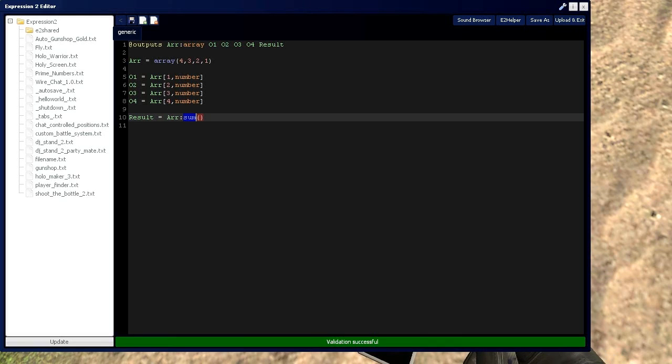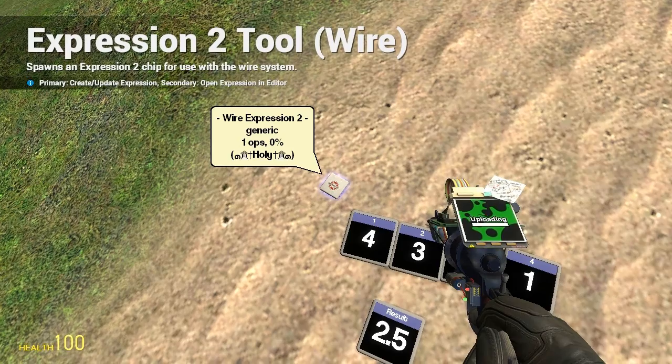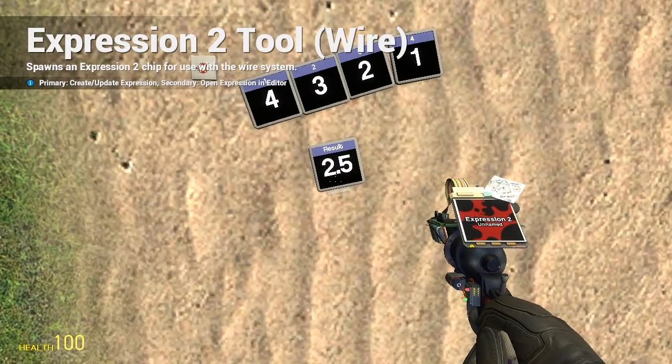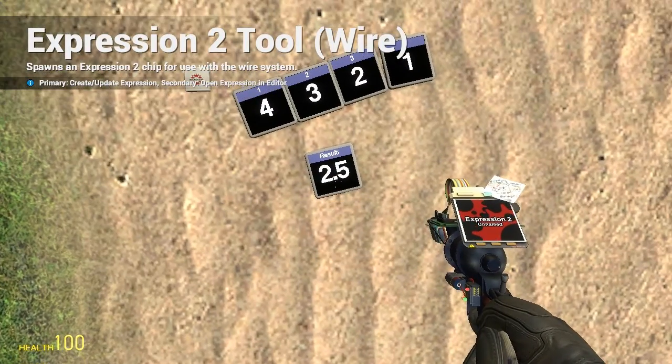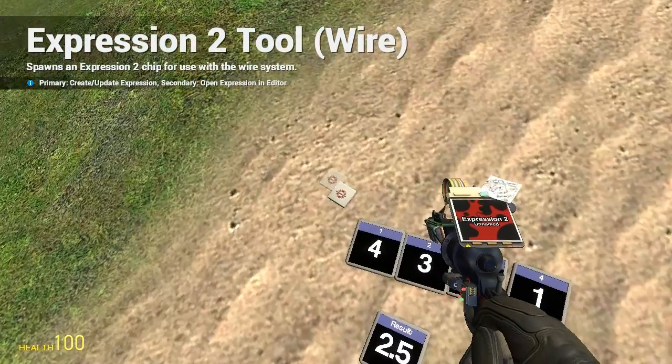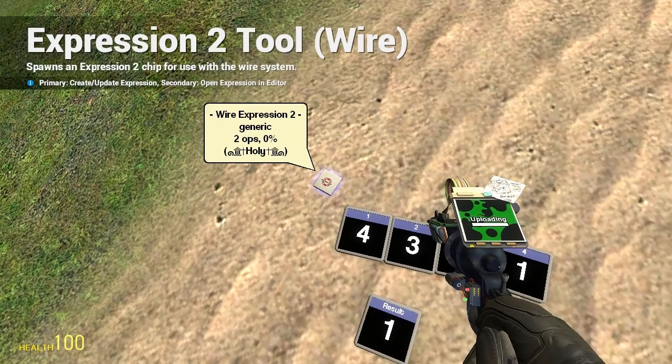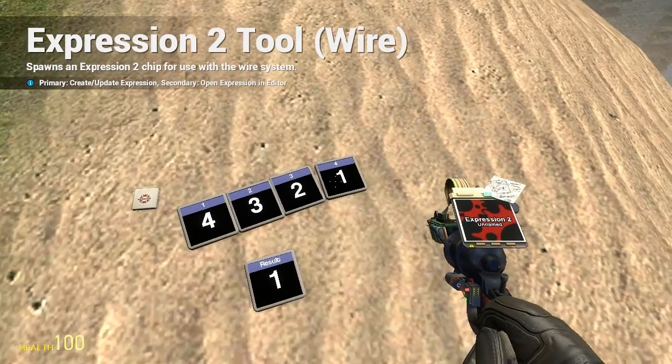Now, let's say we want to take the average value of that array. So it should be around 2.5, which is ten divided by four, which it is. If we want to take the smallest value in that array, we'd type min, which is one.